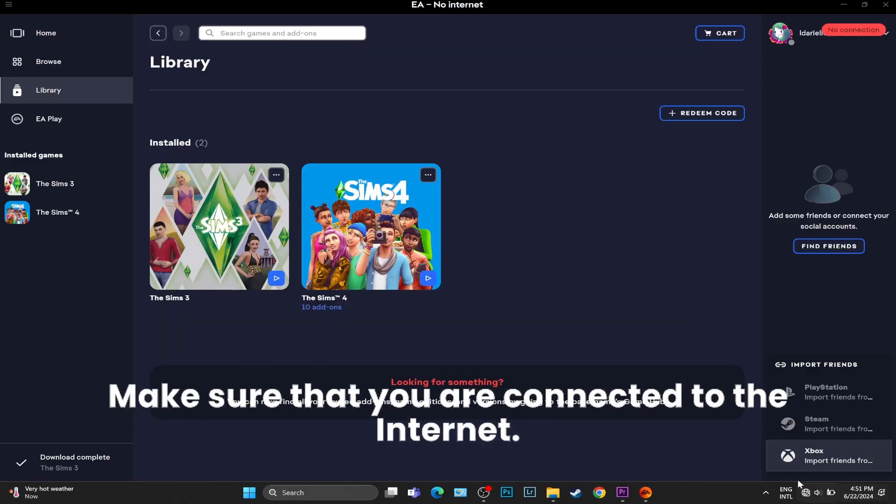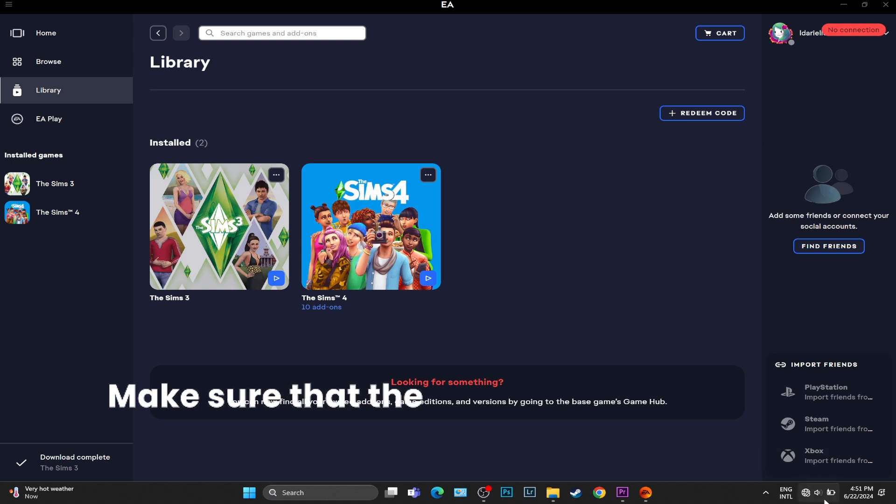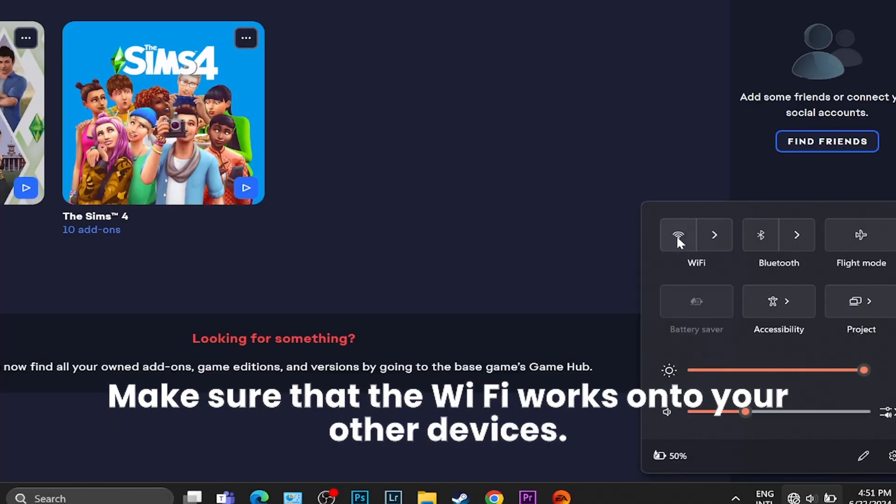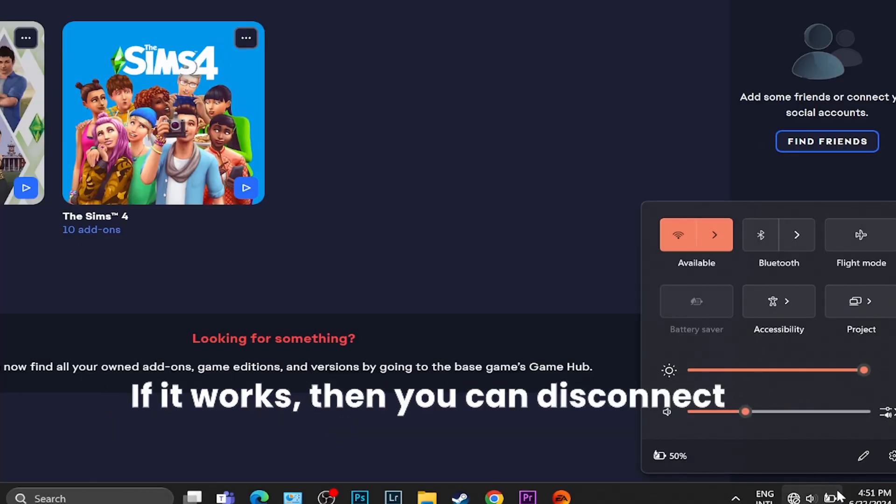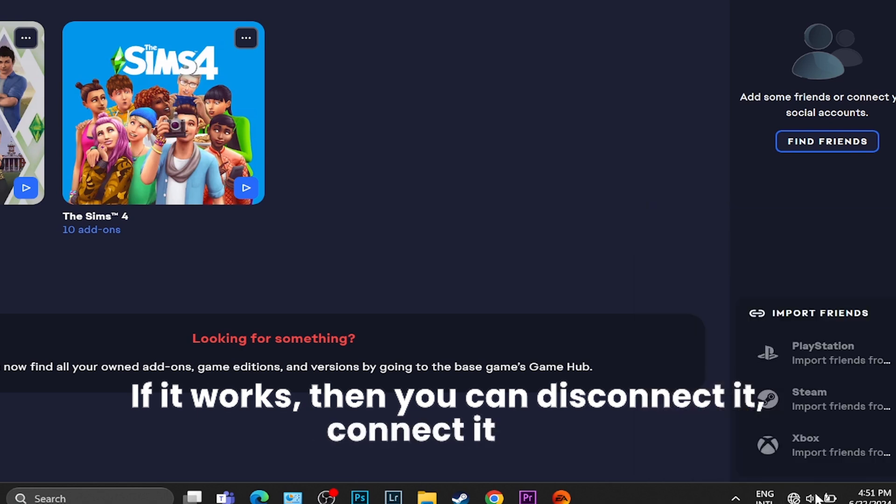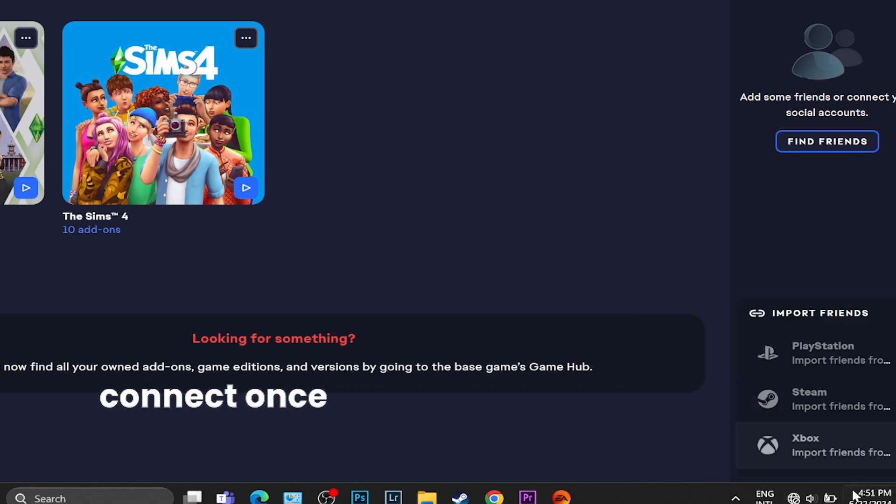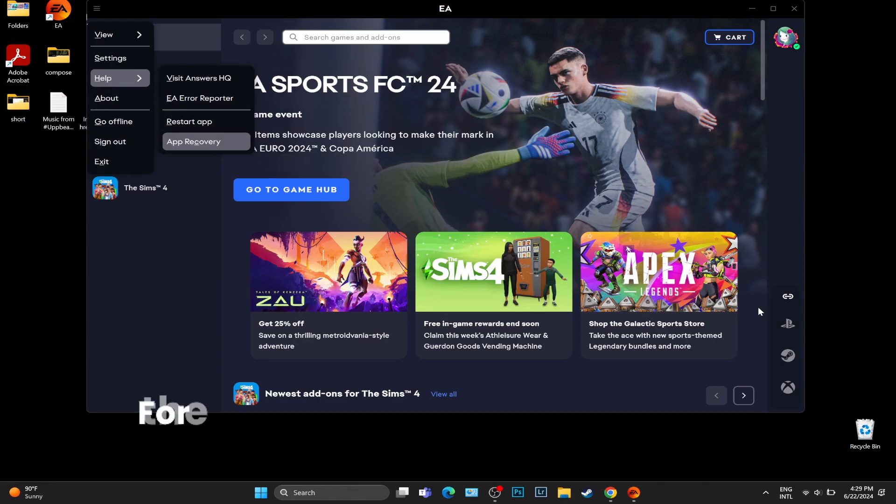Make sure that you are connected to the internet. Make sure that the Wi-Fi works on your other devices. If it works, then you can disconnect it, connect it, and connect once again and see if it works for you. For the most part, clearing the cache and uninstalling and reinstalling a brand new version of the app should do.